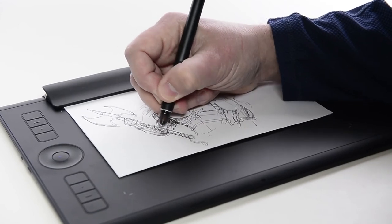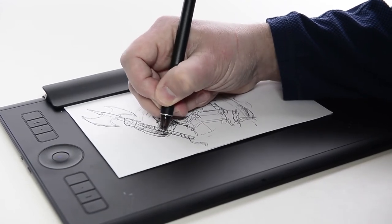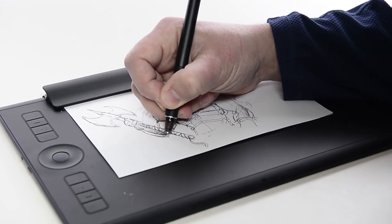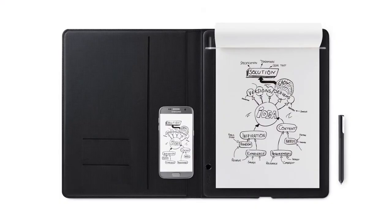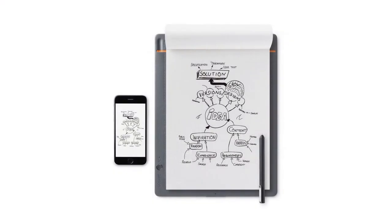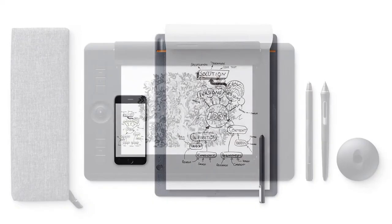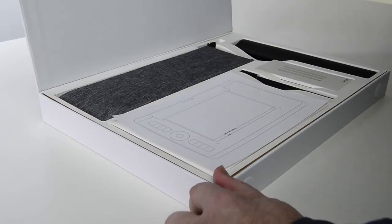InkSpace is an application for mobile devices and desktop computers, enabling Wacom tablets and devices that record paper drawings like the Bamboo Spark, Folio, Slate, and the new Intuos Pro and Intuos Pro Paper.